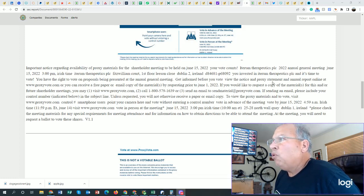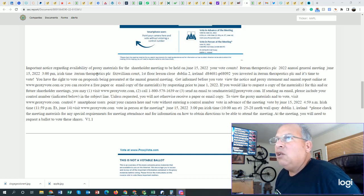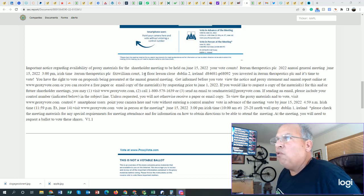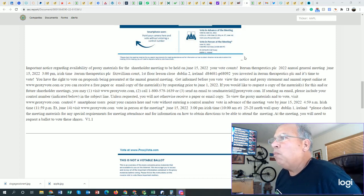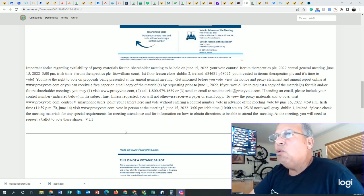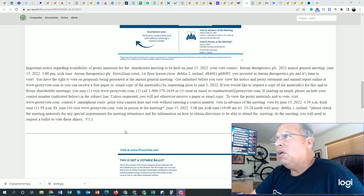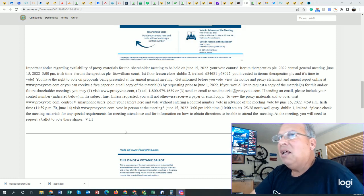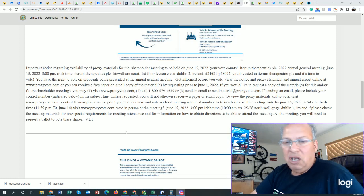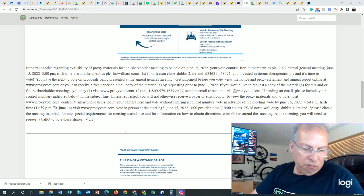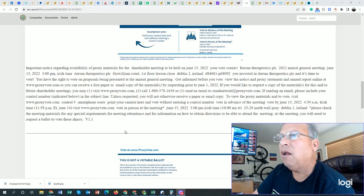Interim Therapeutics PLC annual general meeting June 15th at 3 p.m. Irish time. Interim Therapeutics PLC, Fitzwilliam Court, first floor, Leeson Close, Dublin, Ireland. You're invested in Interim Therapeutics PLC, and it's time to vote. You have to write to vote on proposals being presented at the annual general meeting. Get informed before you vote. View the notice and proxy statement and annual report online at www.proxyvote.com. Or you can receive a free paper.